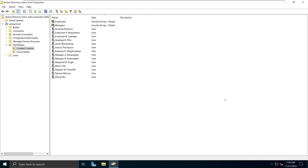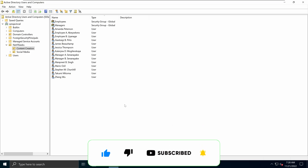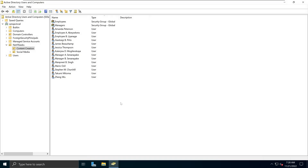Welcome back. In my previous video on Active Directory, I showed you how you can create home folders for multiple users in one go. Today, I'm going to show you how you can create a home folder for a single user that you may add later on. So let's add a user so that we can modify the home folder for that particular profile.